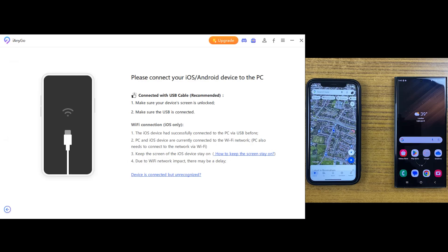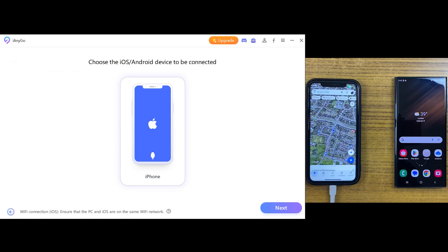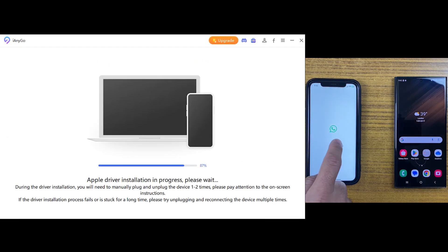Click enter and connect your iPhone to the desktop. There will be some downloading, so you don't need to do anything at this point.